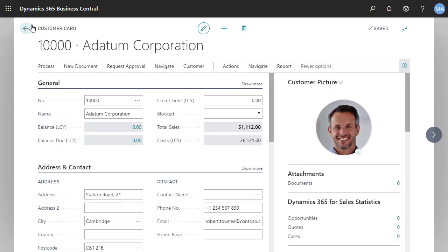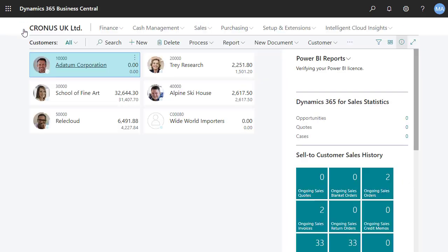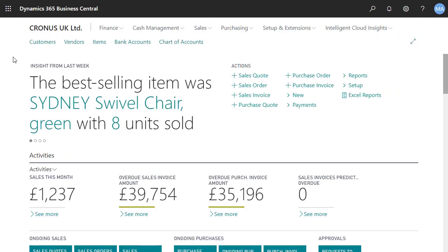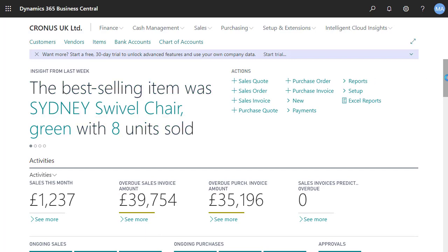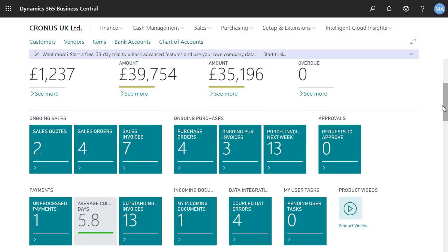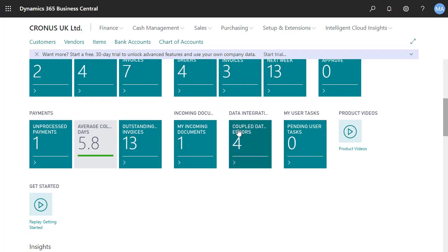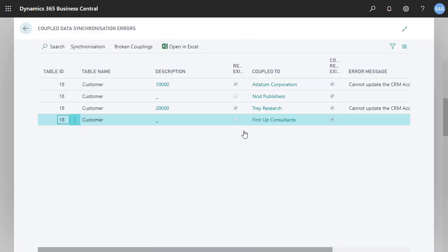Now let's go fix the problem. We'll go back to the role center and choose the Coupled Data Synchronization Errors tile to open the Coupled Data Synchronization Errors page. This is where we'll fix the sync problems.